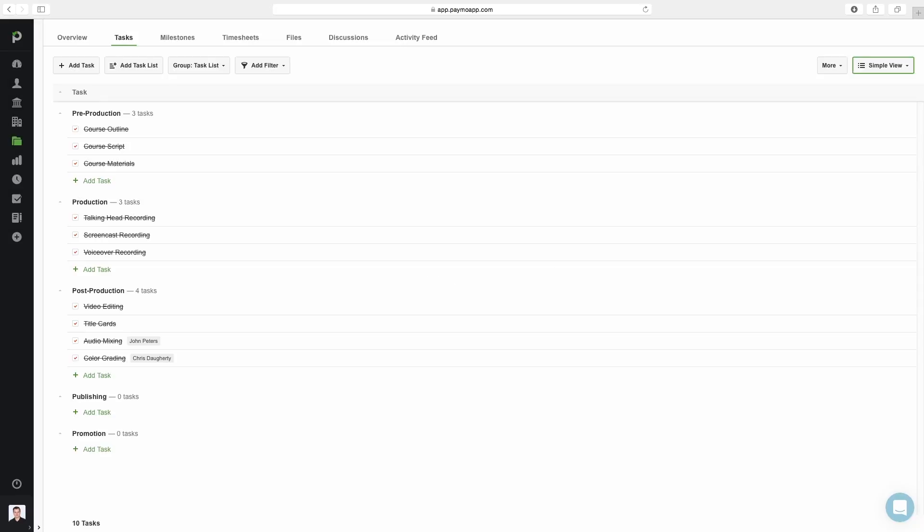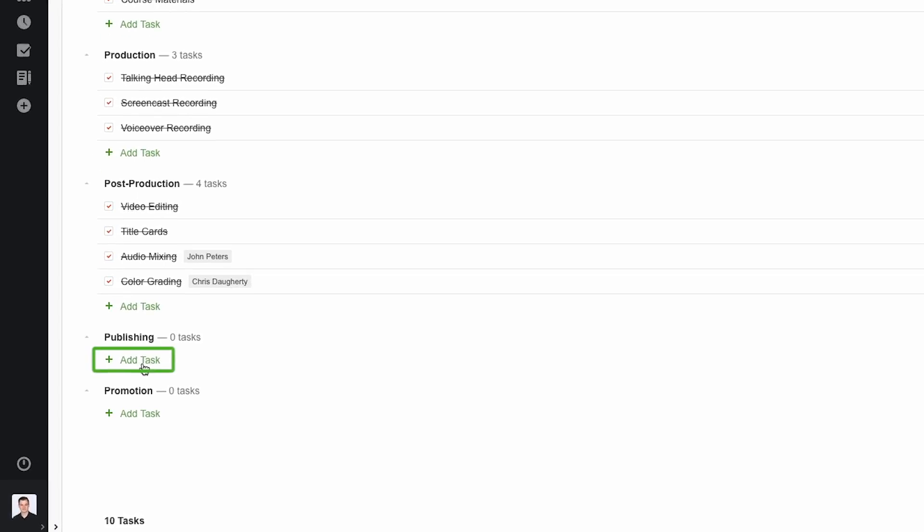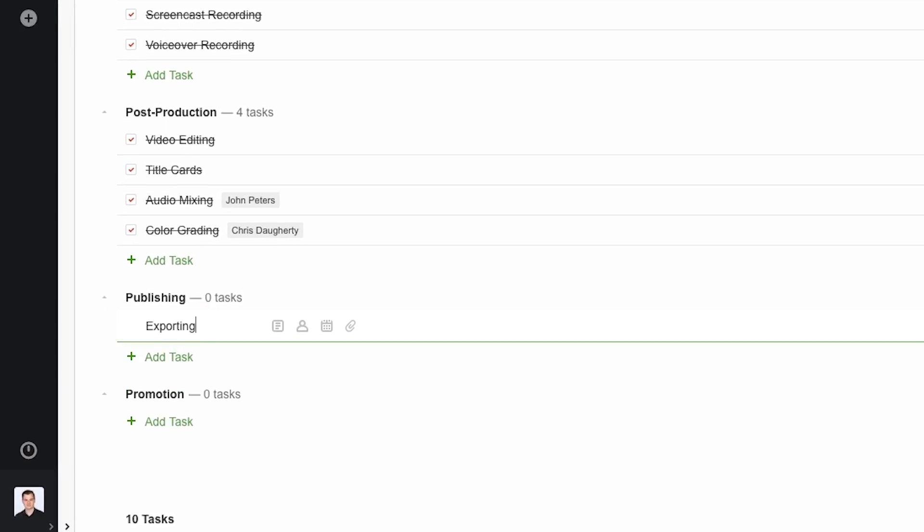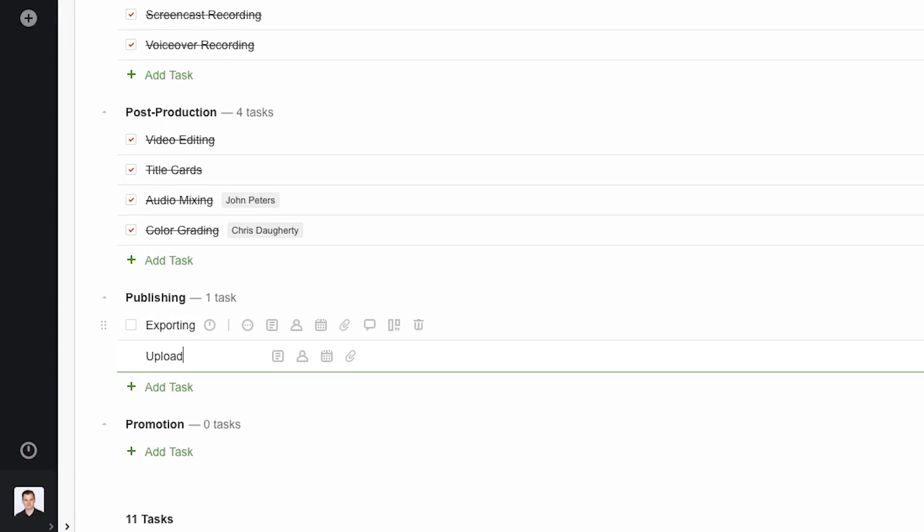I can now add tasks for each task list by clicking on add task below the task list name.